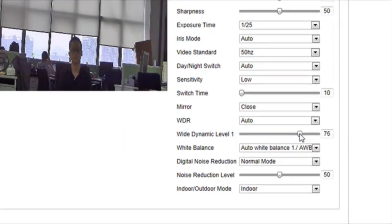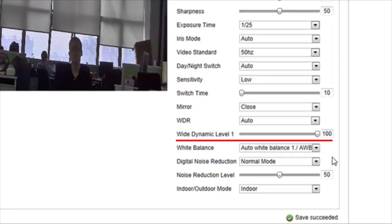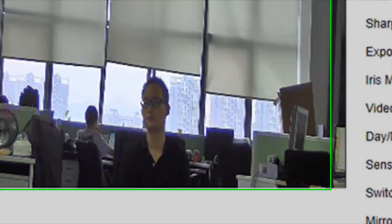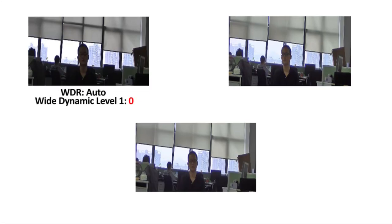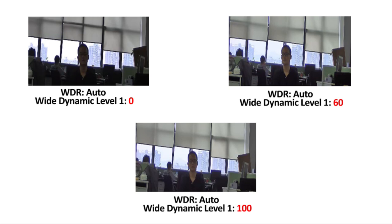Here we see the result of the wide dynamic level set to 100, the highest possible level. When the wide dynamic range is maximized at 100, the image becomes much clearer, as these comparison pictures demonstrate.